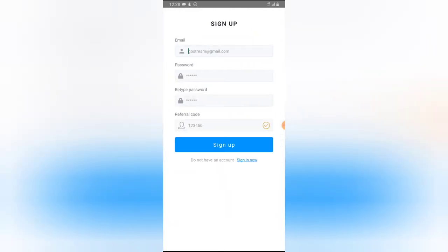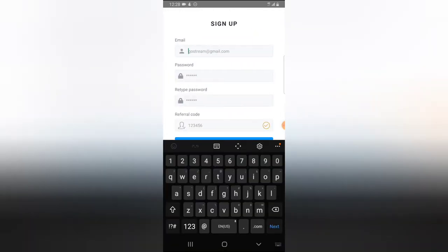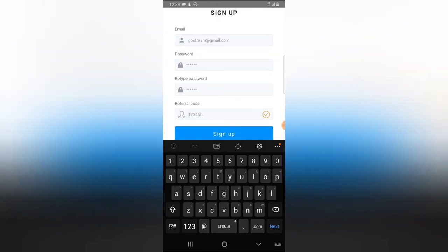Since this is my first time, I'm going to click on sign up and enter the email address I want to use, my password, and a referral code if I have one. I don't have a referral code, so I'm going to pause the video while I enter my details and then hit sign up.